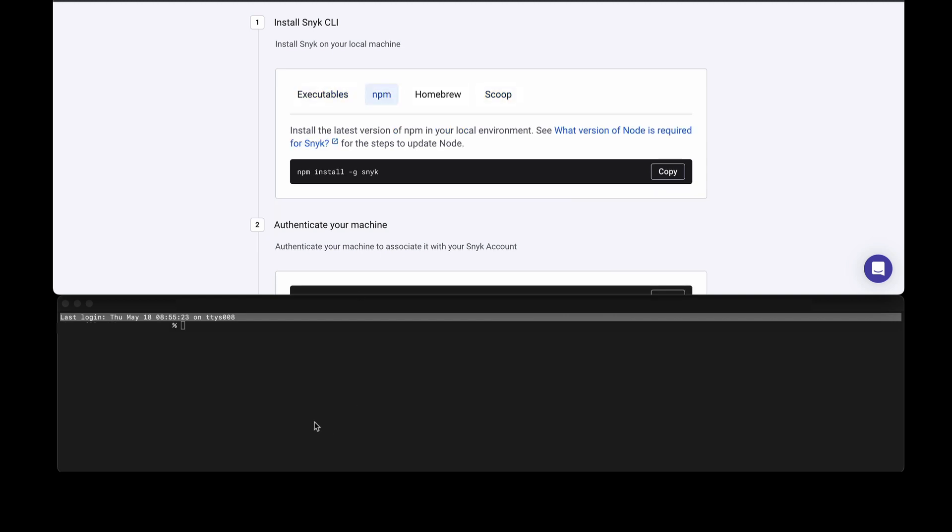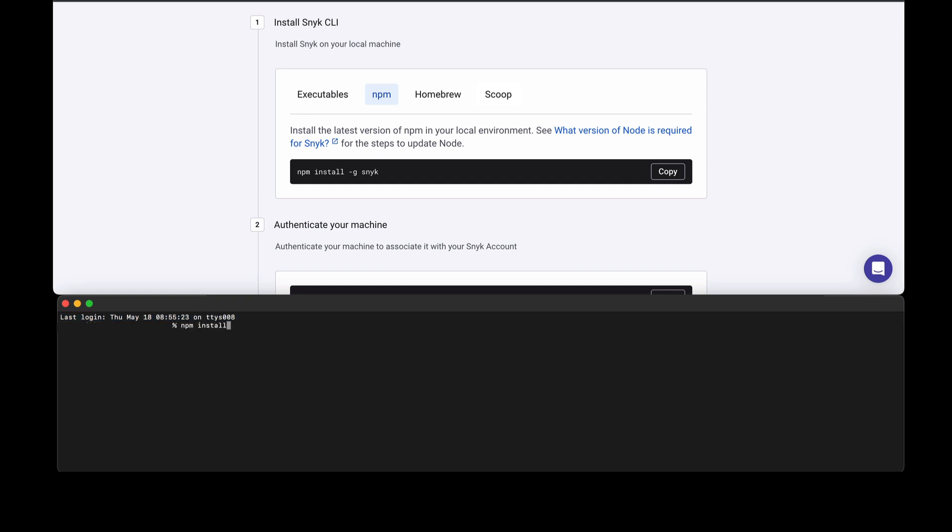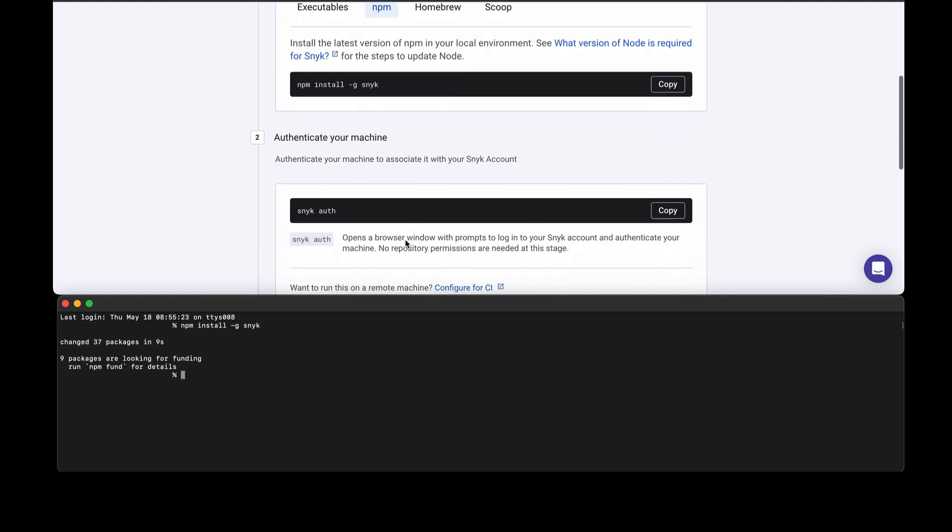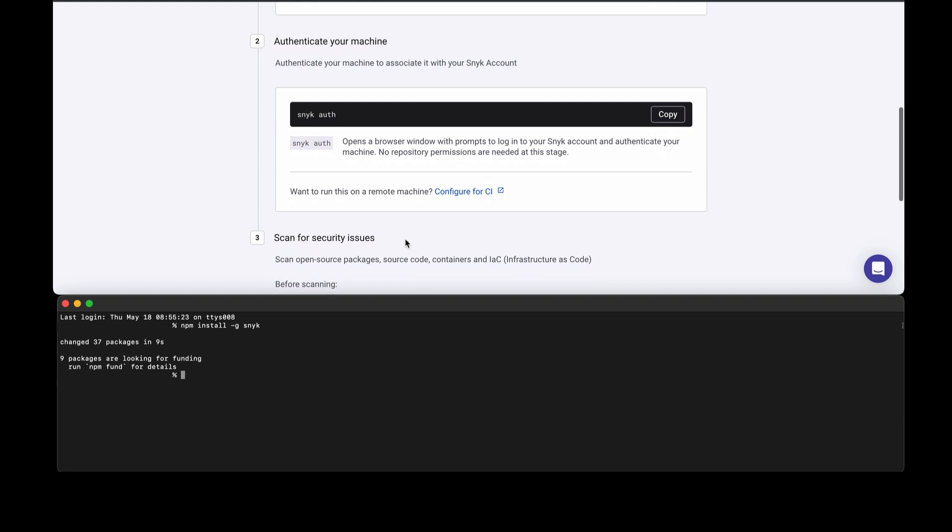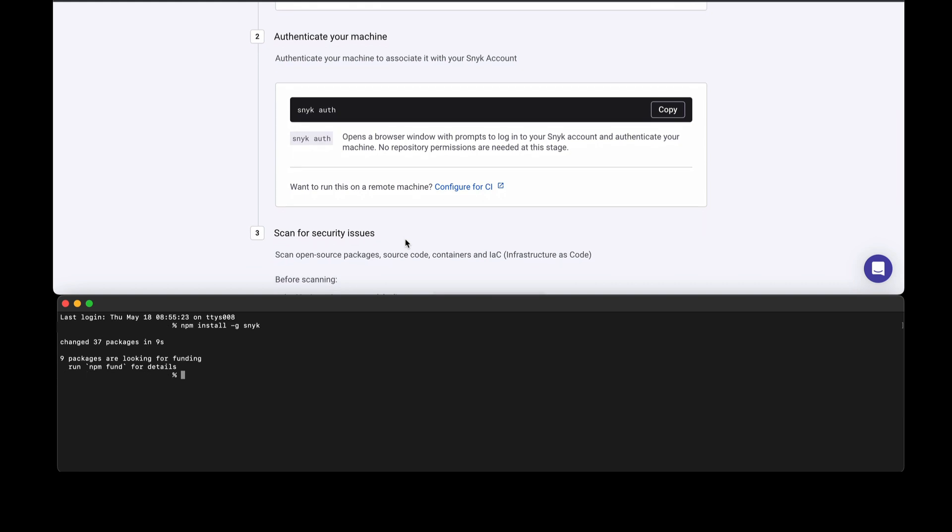I'm going to install Snyk using npm install -g snyk. You'll see that Snyk's now installed. The next step is we want to authenticate our machine, so once you've signed up with Snyk this will do a handshake so that your CLI is authenticated.